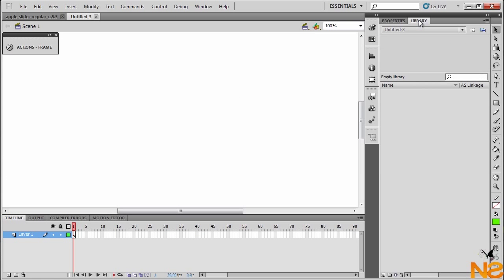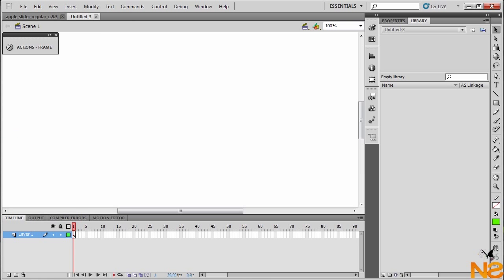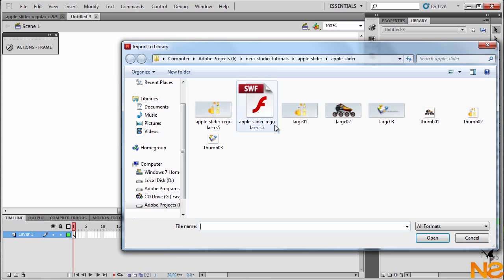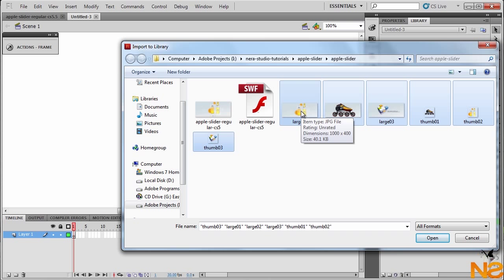Go to Library — we have no images yet, so let me import to the library. Go File > Import > Import to Library. I already have the images for this project, so let me just select all of them. The large ones are 1000 by 400 and the small thumbnails are 25 by 25. Let me just click Open.